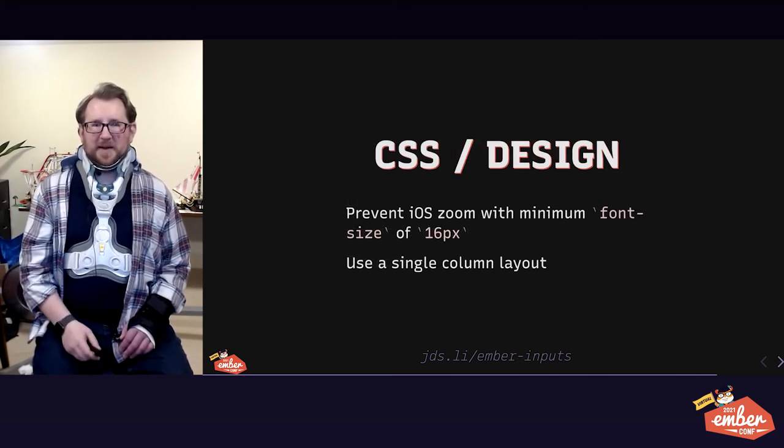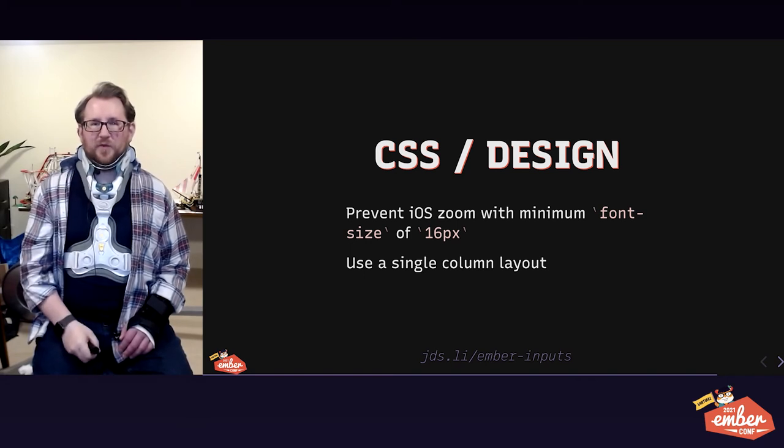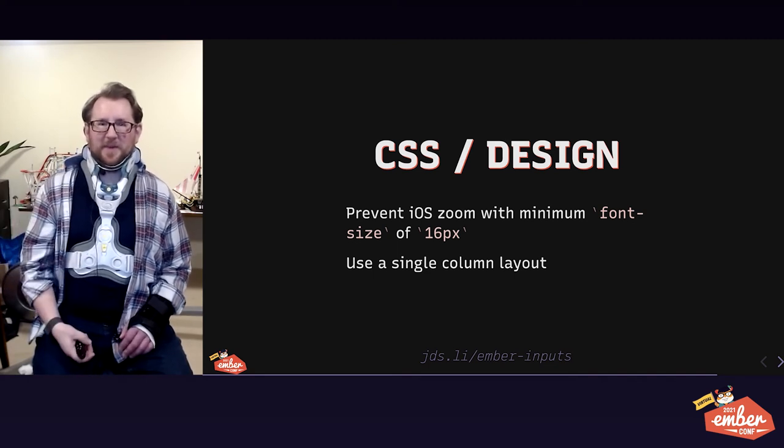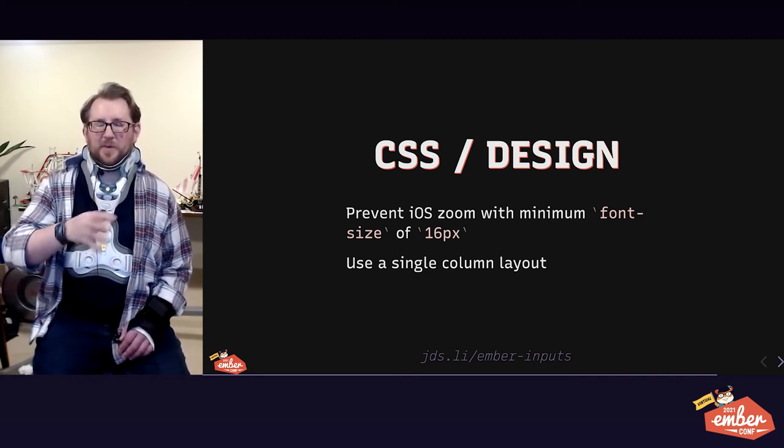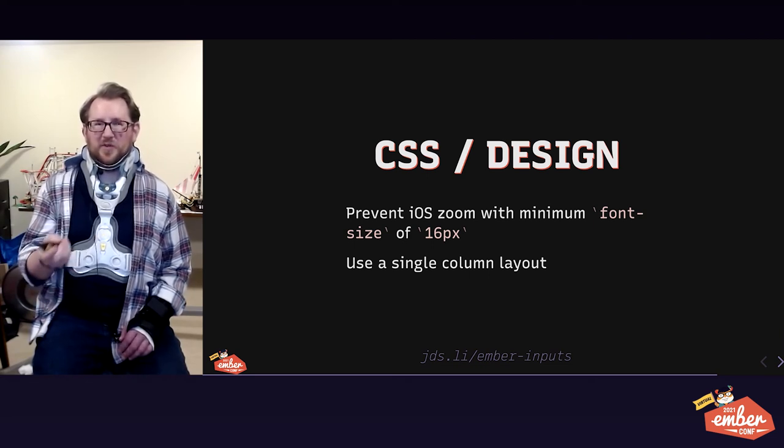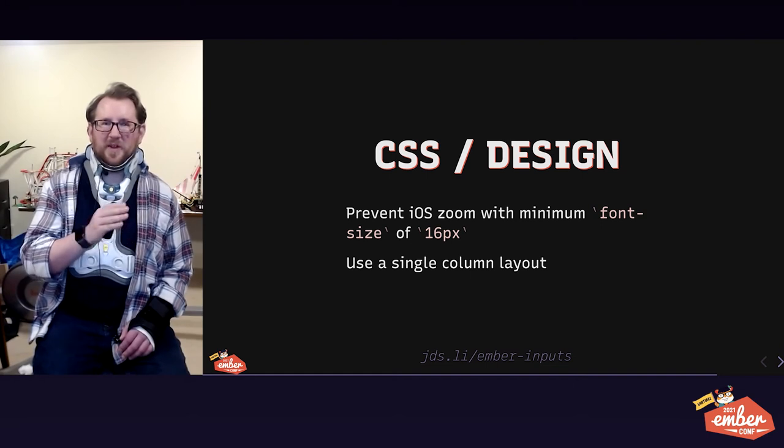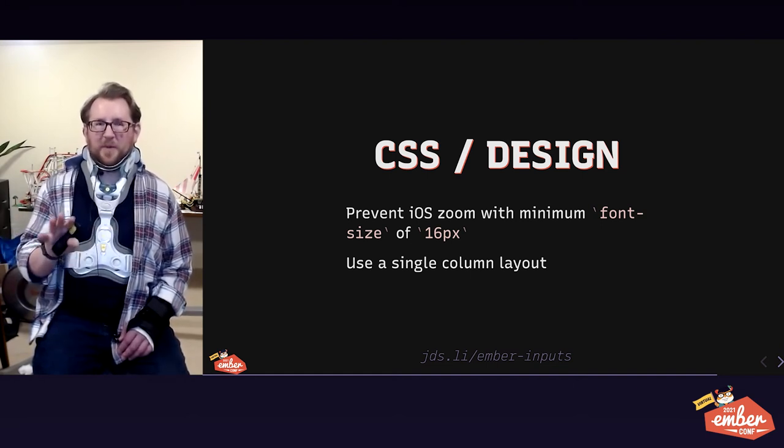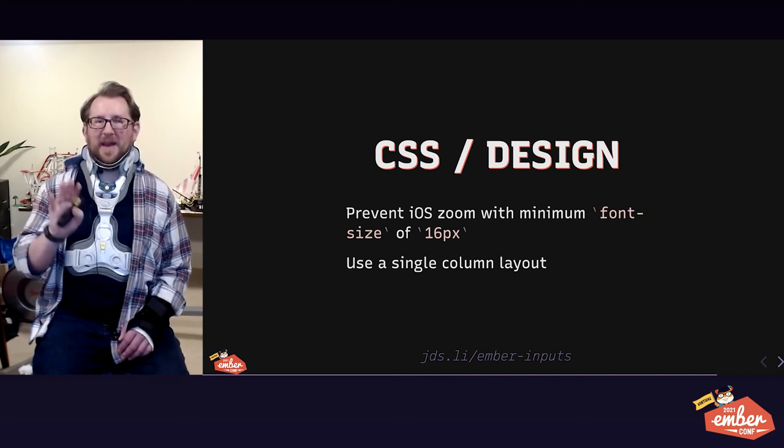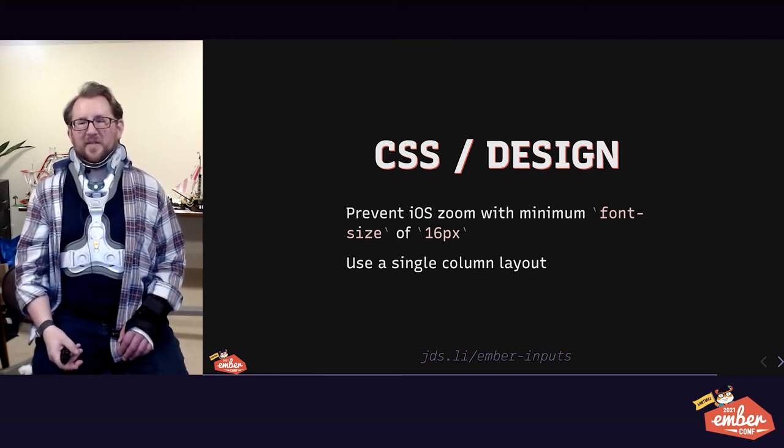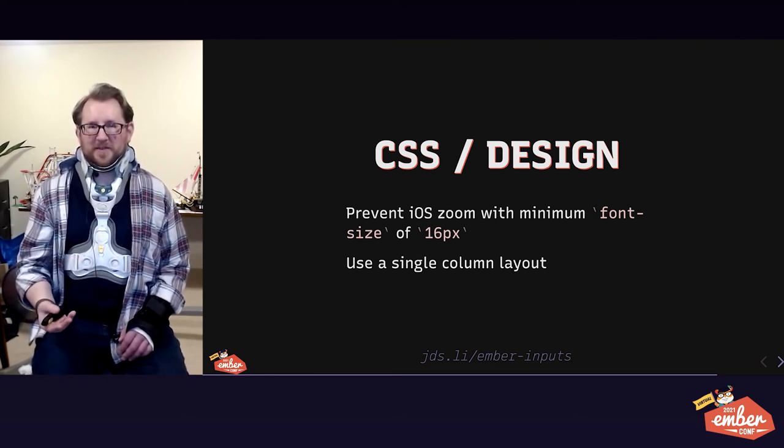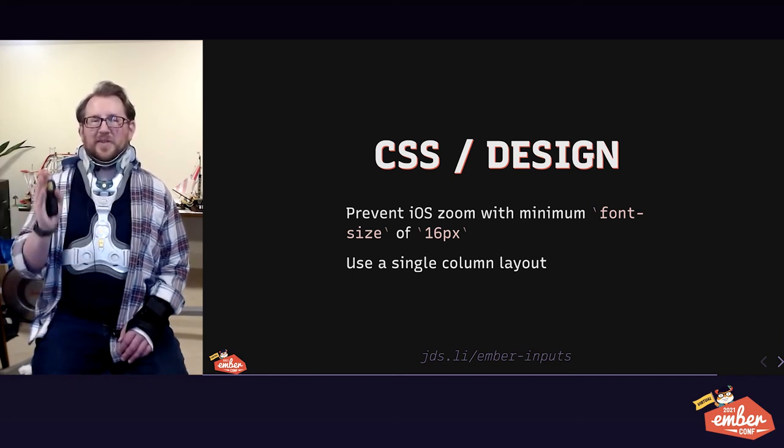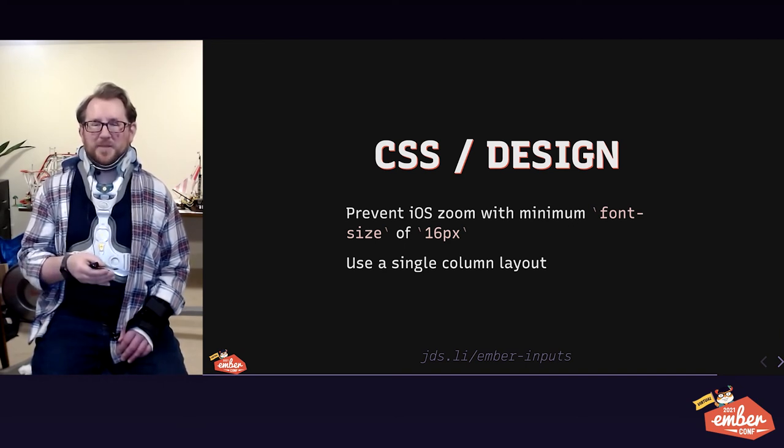CSS tip. Sometimes iOS zooms in and out of form fields. What gives? Why is it doing that? It does that if the form field input, text area, or select is less than 16 pixels calculated font size. Whether it's ems or rems or percents, however you wrote the number, if it comes out to less than 16, you'll get a zoom behavior. For a long time, people tried to turn that off with a meta tag. User scale is zero, and that's horrible. That disables pinch to zoom entirely, which is an accessibility anti-pattern. Very bad. Instead, we should make sure that all of our inputs, text areas, and selects have a font size of at least 16 pixels. Again, define them in ems or rems or calc with VW and pixels or whatever, as long as it calculates down to 16 pixels or higher.